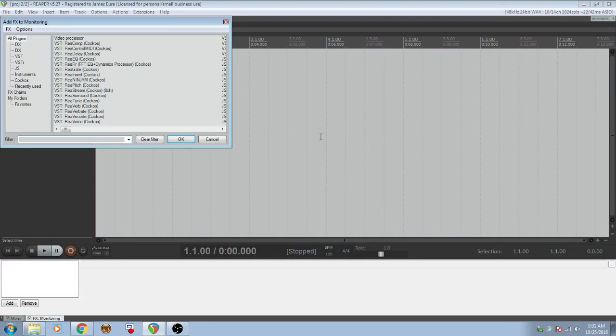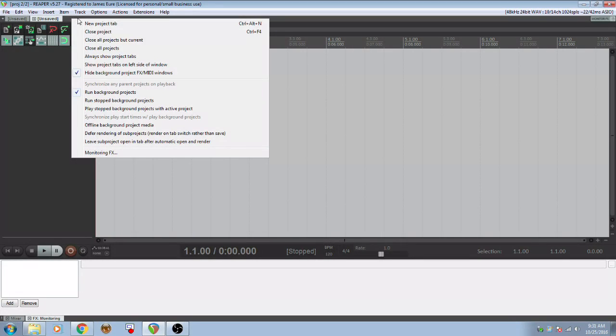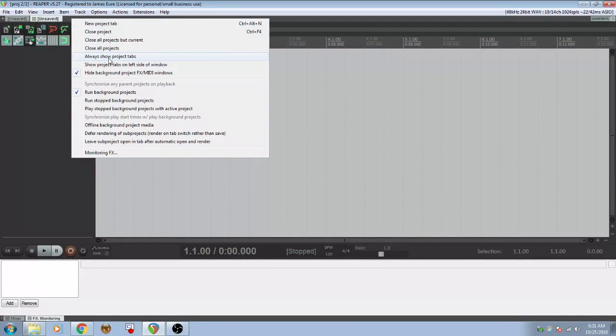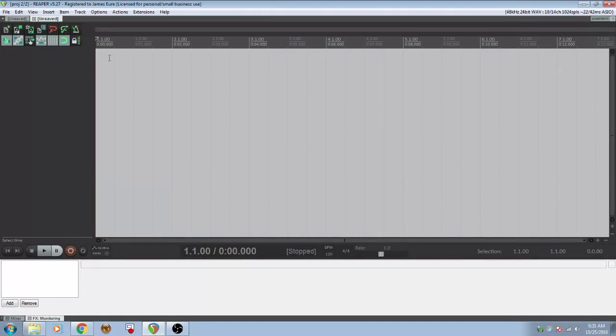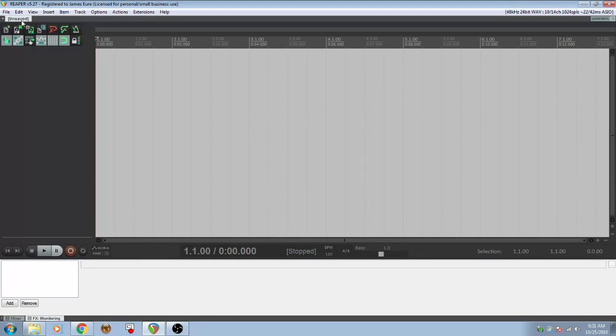And we don't have anything in there right now. But then you can right click on your project tab, empty space, and then you have this option that says always show project tabs. And then that way, even if you're just working in one tab, you see the project name and you see this monitor effects.